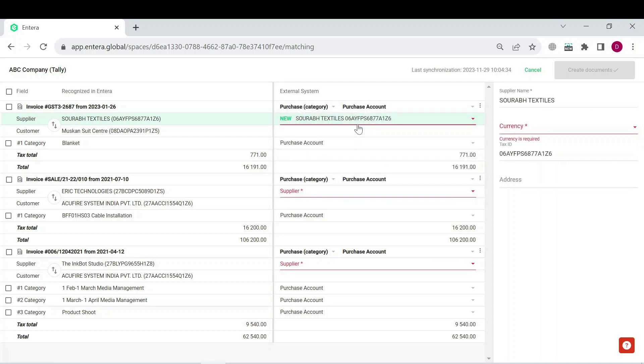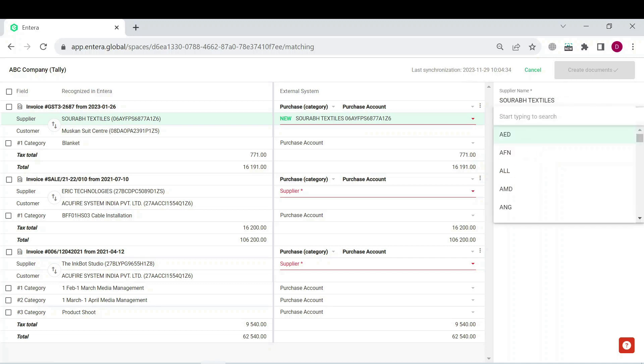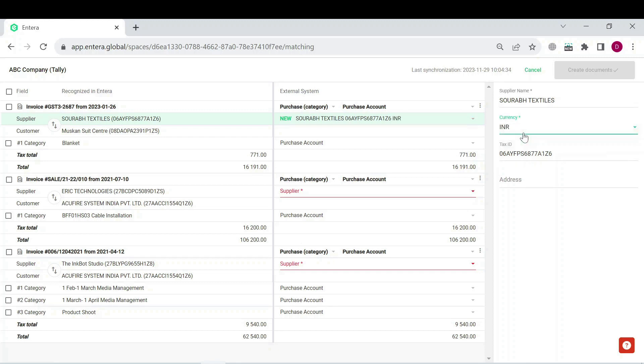When you create a new ledger for a supplier from recognized, it is also required to specify the currency. All those entries that need to be filled in are highlighted with red color for you to not miss any of them.